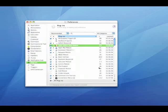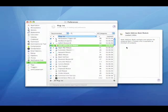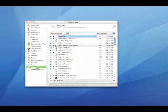For plugins, the only one you'll need is the Apple Address Book module. This makes it so that you can type in a name and it will load a name and address from Apple Address Book.